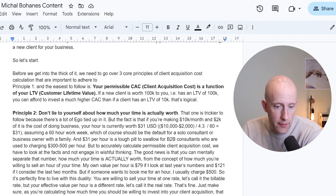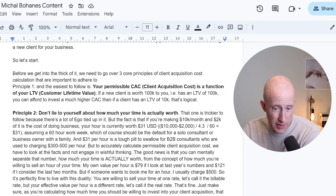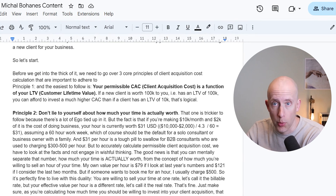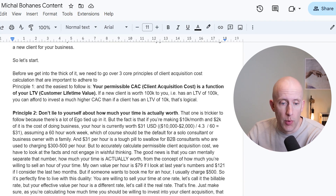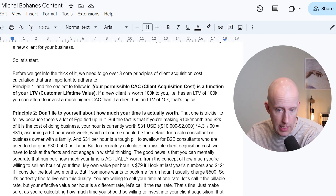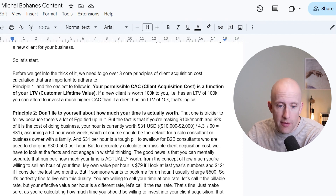Before we get into the thick of it, we need to go over three core principles of client acquisition cost calculation that are important to adhere to in this context. Principle one — and that's the easiest to follow — is that your permissible CAC, client acquisition cost, is a function of your LTV, customer lifetime value.